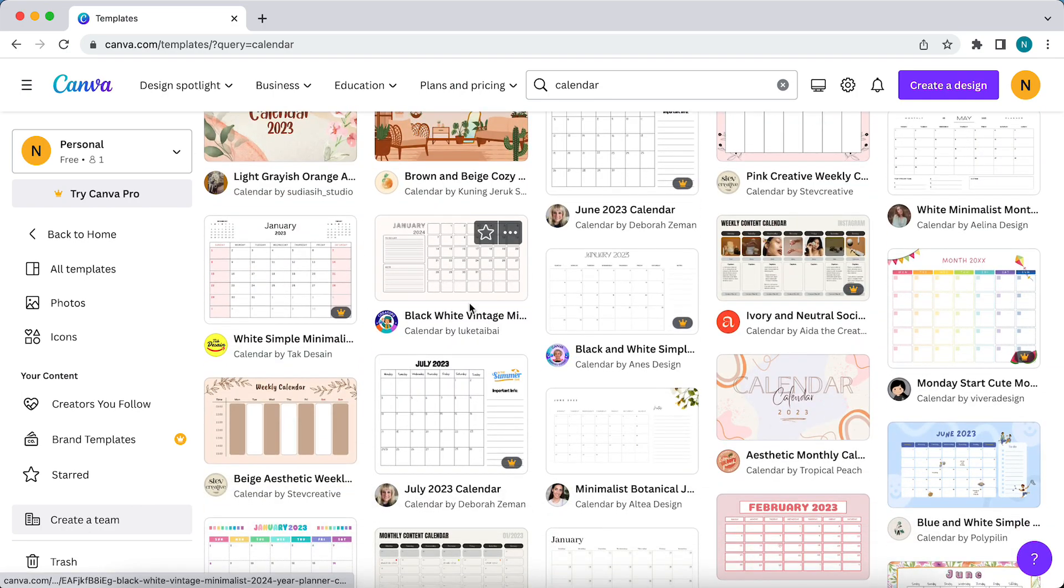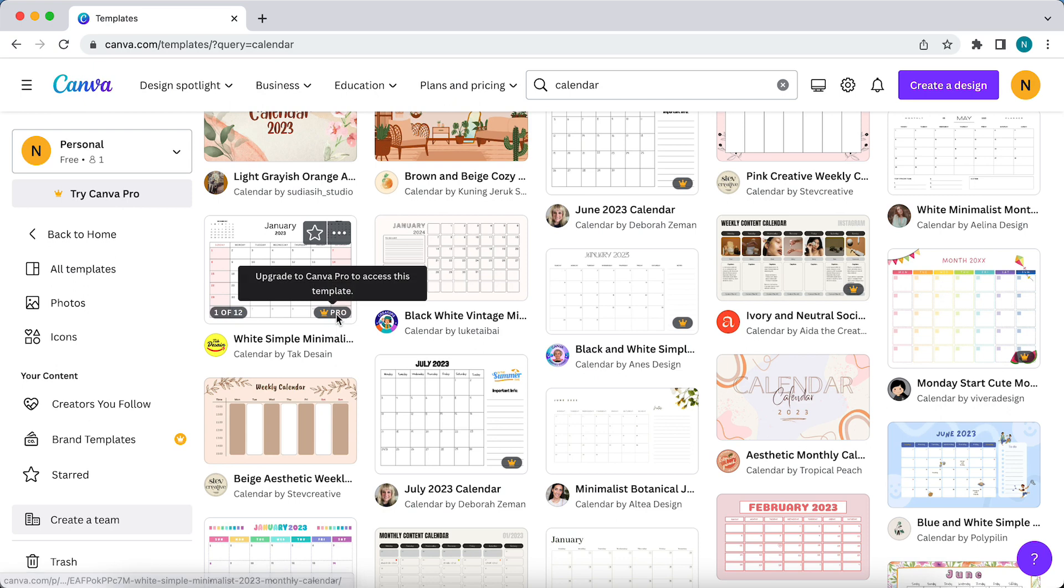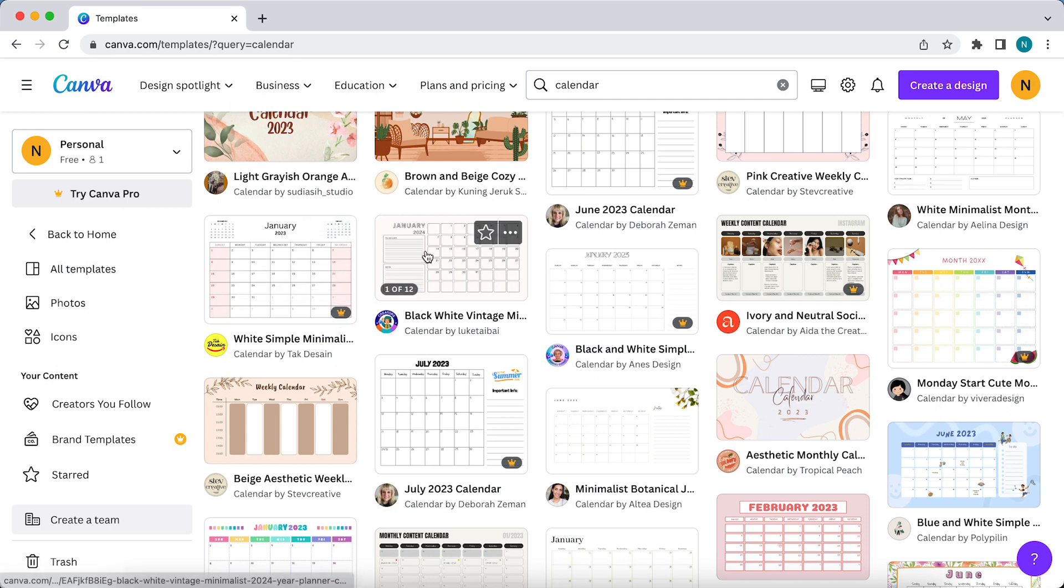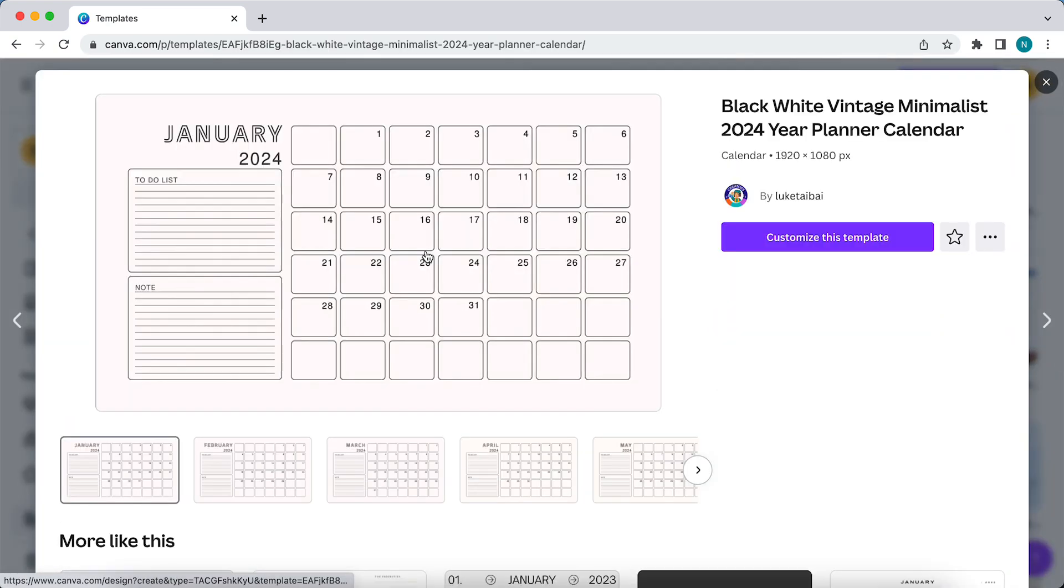For example, this one is free because it does not have a crown. So tap on it, and you can customize this template.